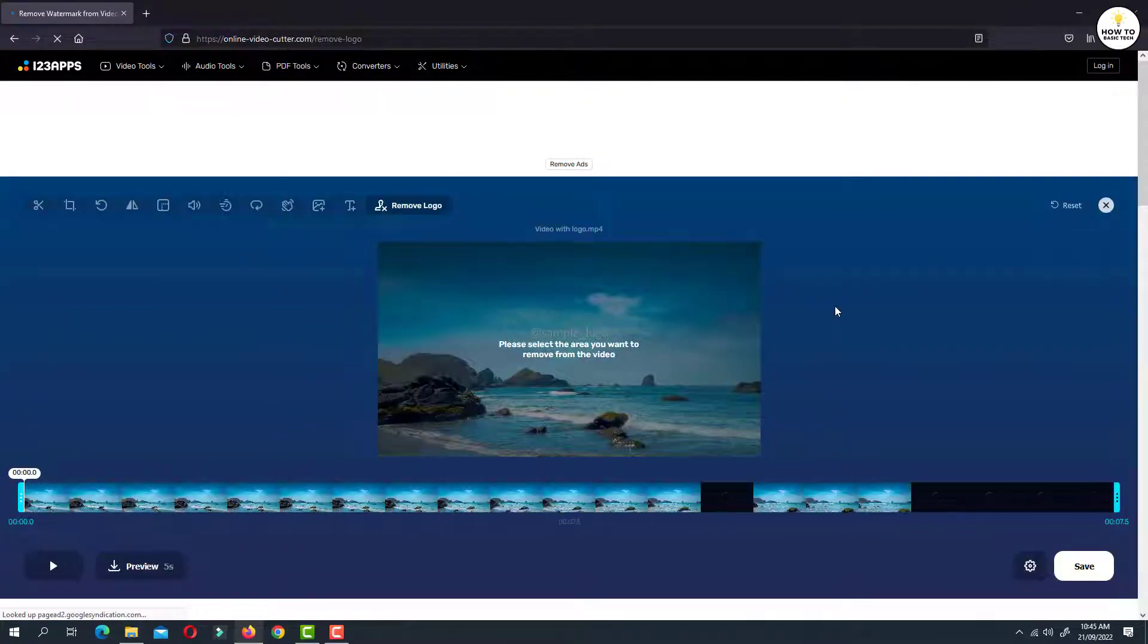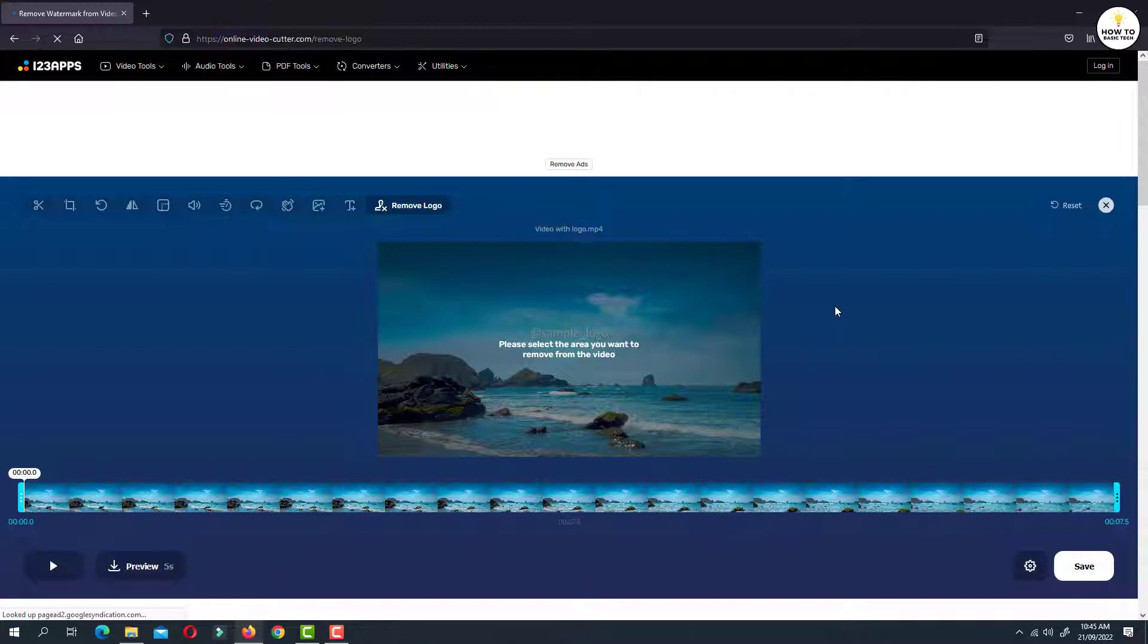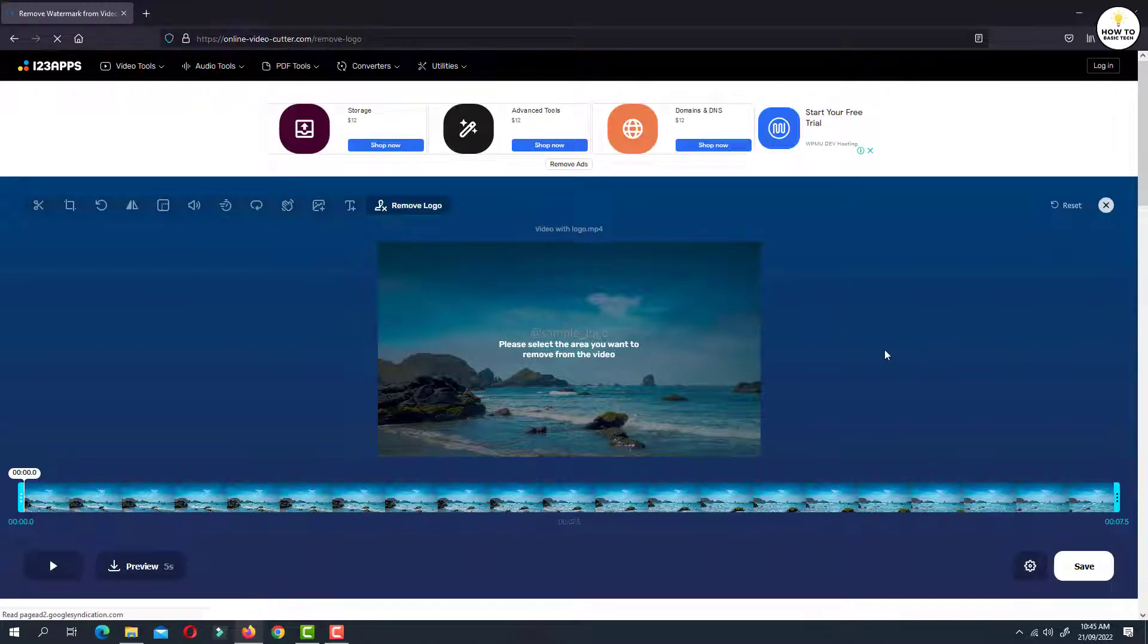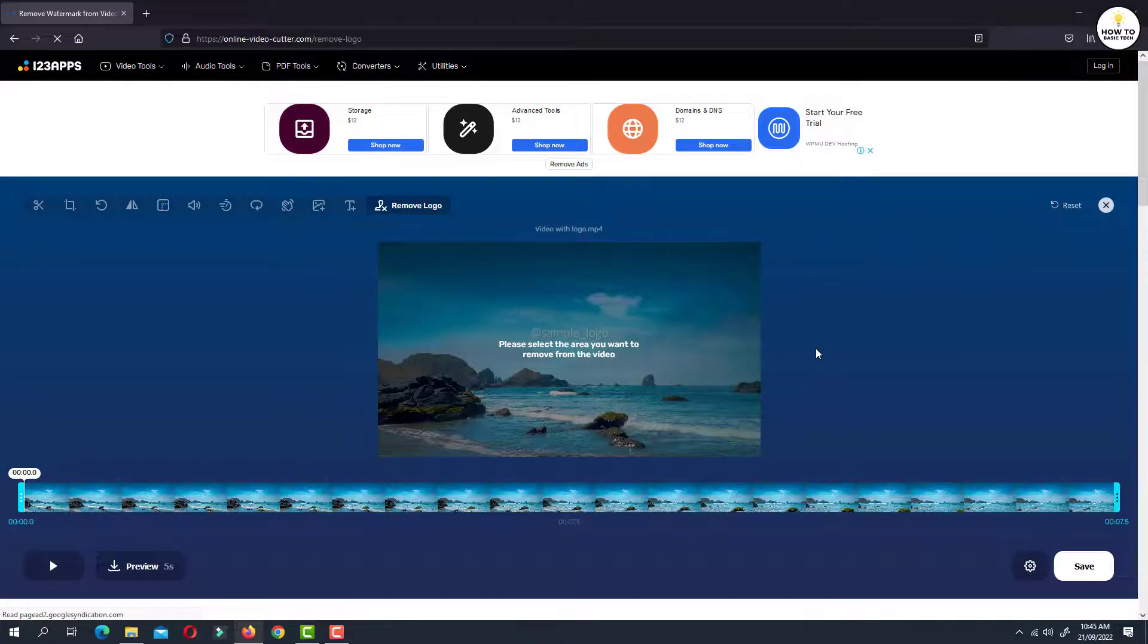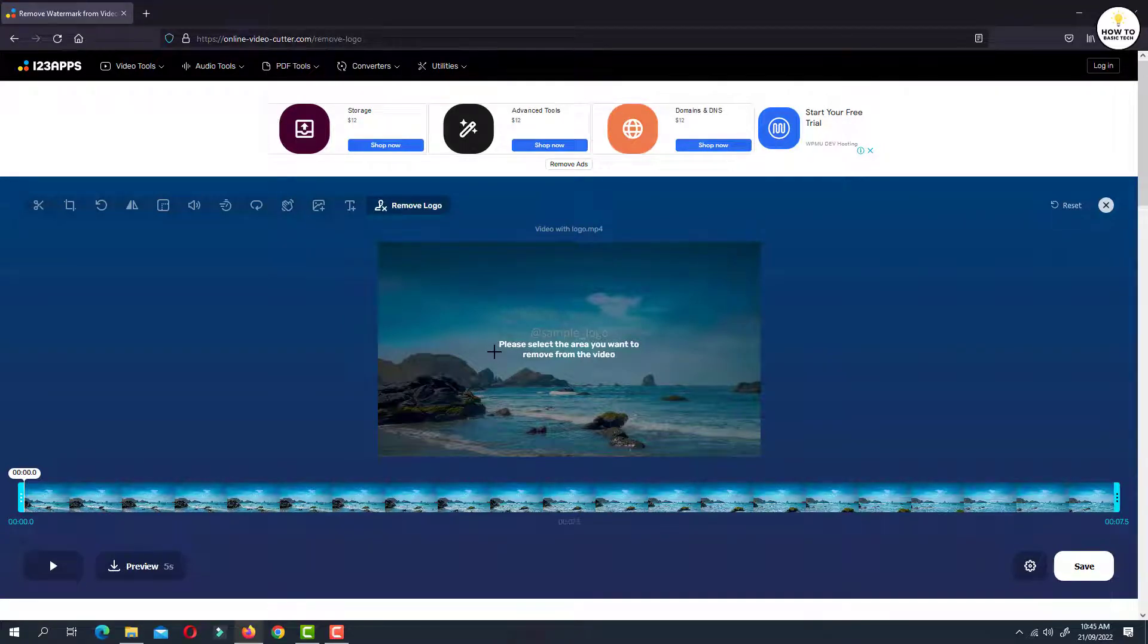Now this will take some time to process the video. Now the video is uploaded to the website. As you can see the instructions, please select the area you want to remove from the video.